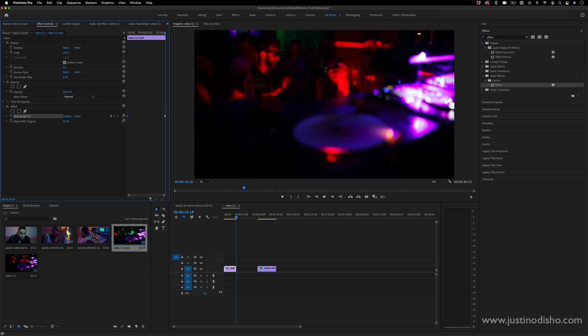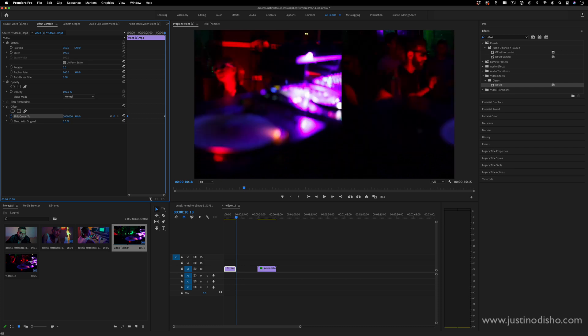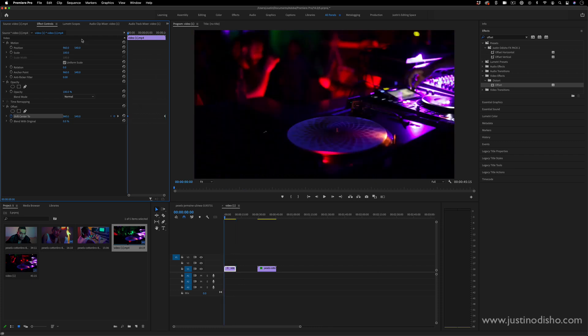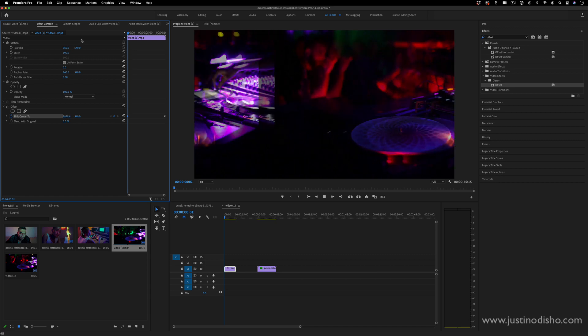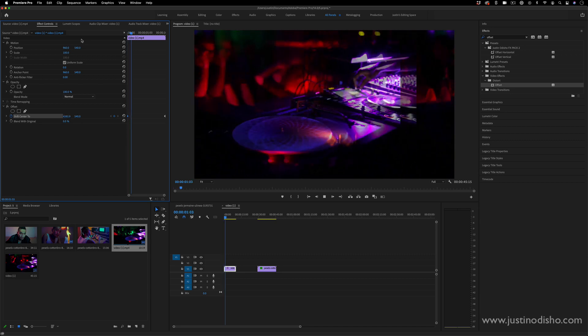I think the maximum you can do is something like 32,000. So keep in mind, if you're working with a much longer clip, you might want to add multiple keyframes back and forth or cut your clips into smaller pieces. But in this case, this is how fast this would look.